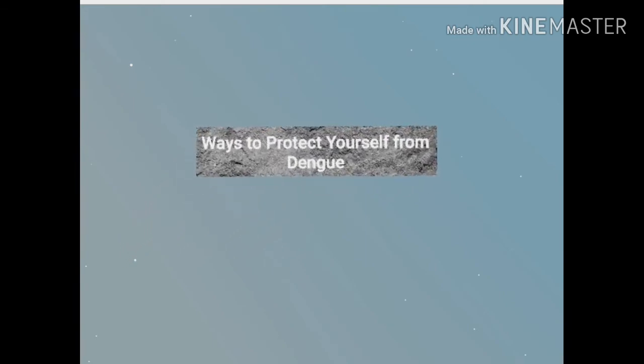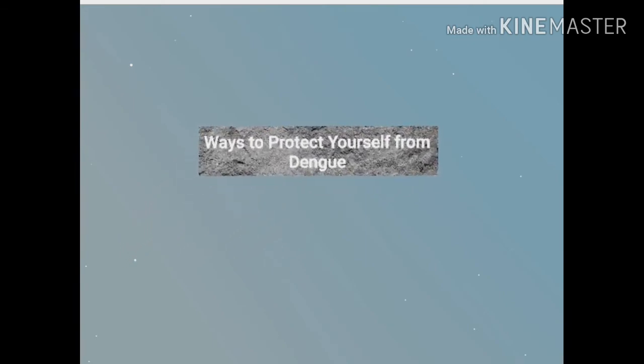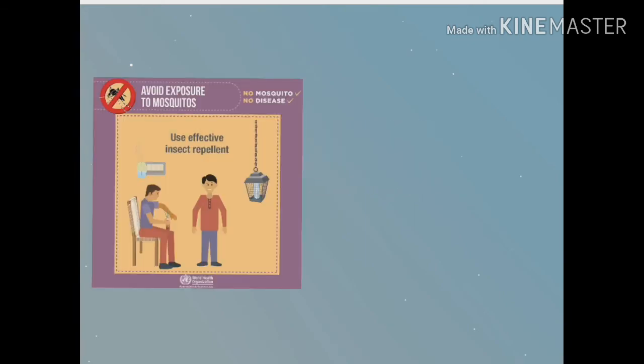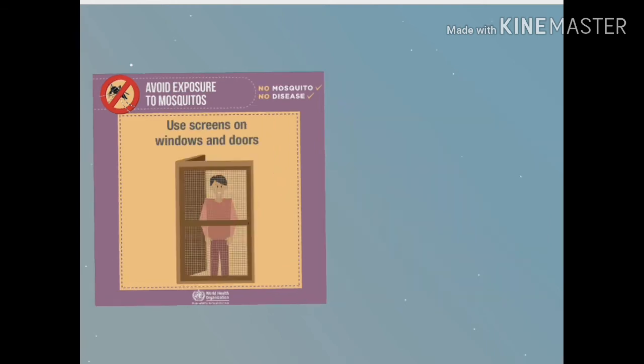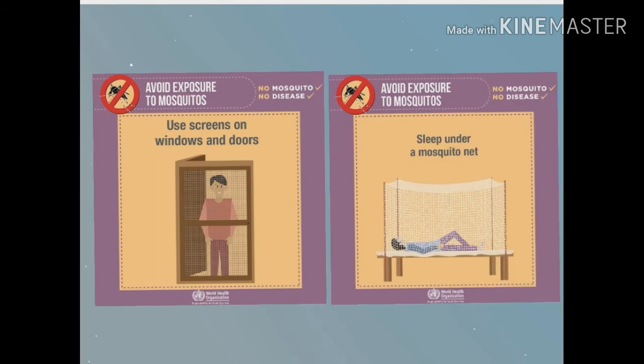So here are the ways to protect yourself from dengue. Use effective insect repellent. Cover skin with long-sleeved, light-colored clothing. Use screens on windows and doors. Sleep under a mosquito net.